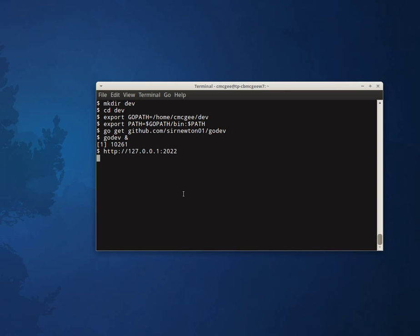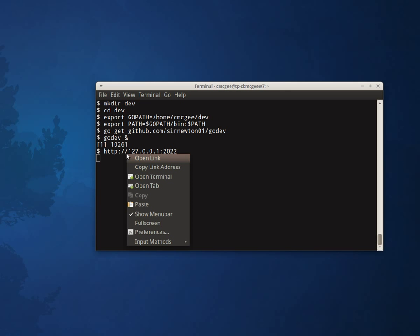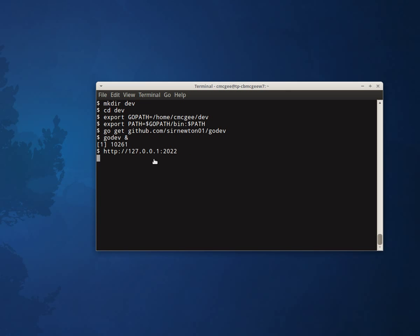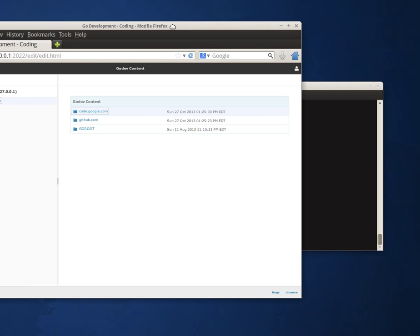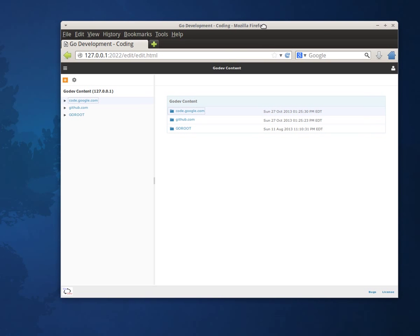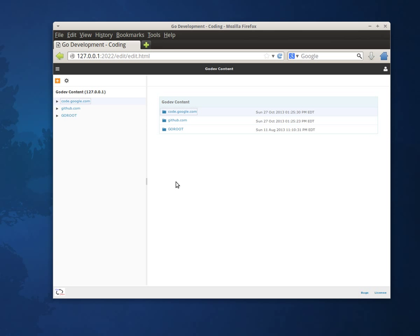And it provides me a URL, a local URL that I can use to open up in my web browser. So here is the main GoDev page. From here I can see that there already are a couple of folders in my GoPath. That is because I already did a GoGet for the GoDev packages and its dependencies.